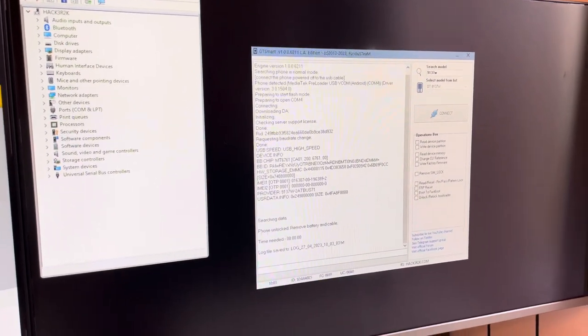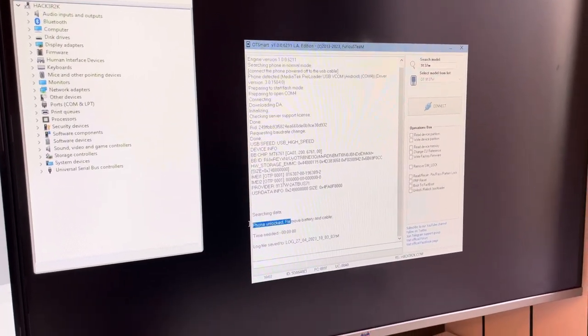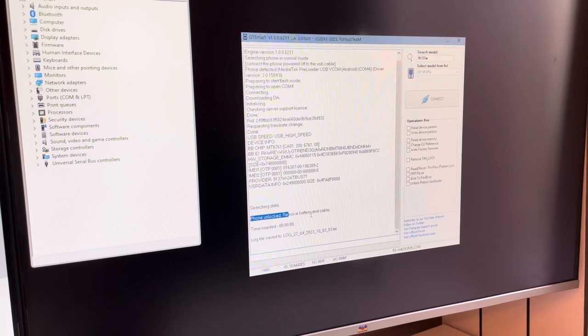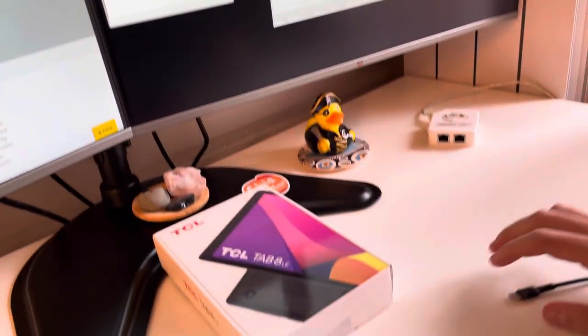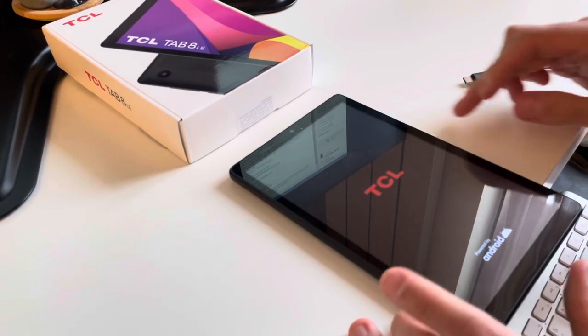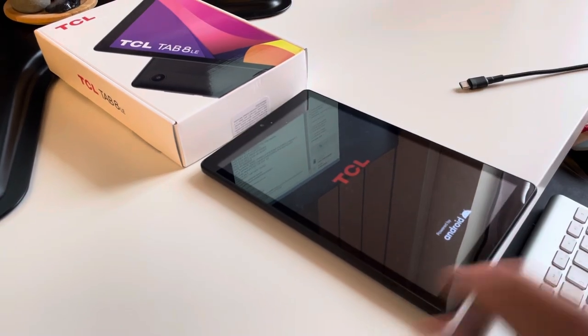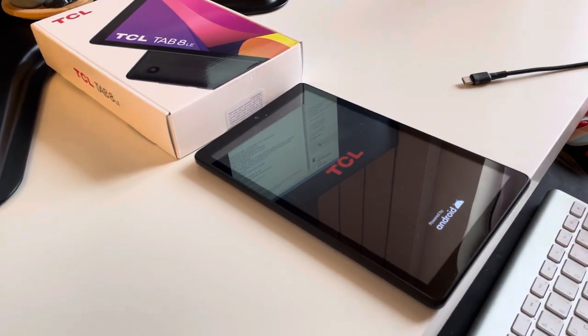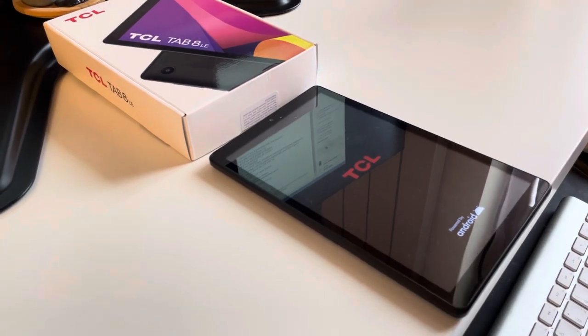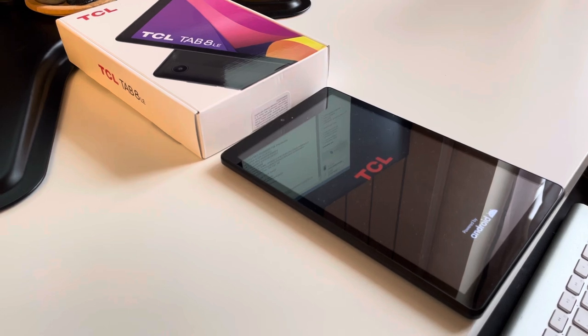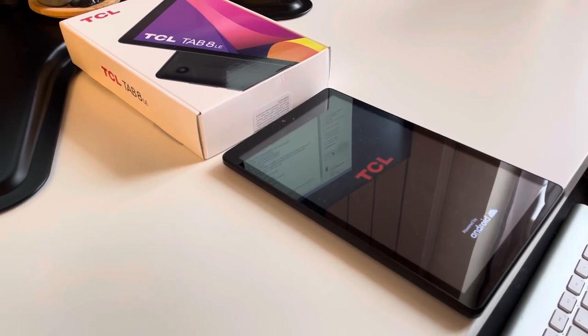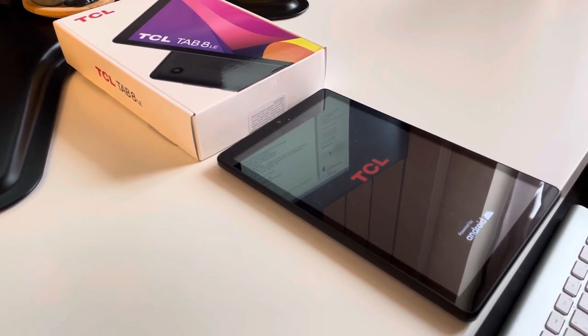Okay, so the device got unlocked. Now it's time to check this. I remove the USB cable now, we wait for the tablet to power on and check if it's still showing the message.